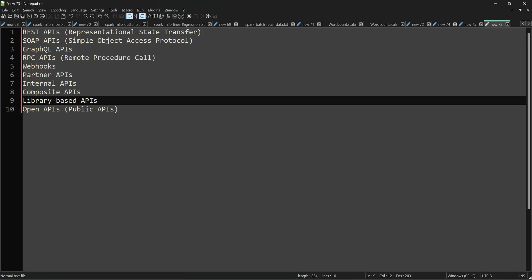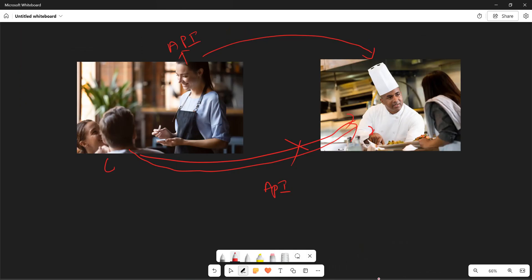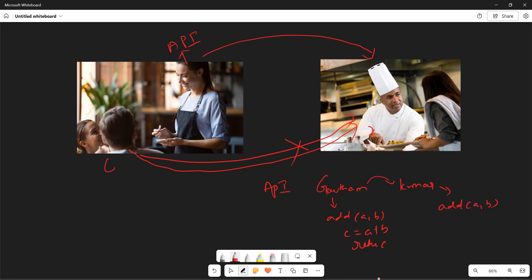Before getting into the actual topic, here is a small example. Imagine there are two developers on the team: Gautam and Kumar. Gautam has developed a method called 'add' that takes two arguments A and B, computes A plus B, and returns C. Whenever you invoke this add method and pass two numbers, the summation happens and you get the output. Now Kumar also wants to implement addition logic, but Gautam stops him and says 'I already implemented this — just use my logic, don't need the complete code, just invoke my method.'